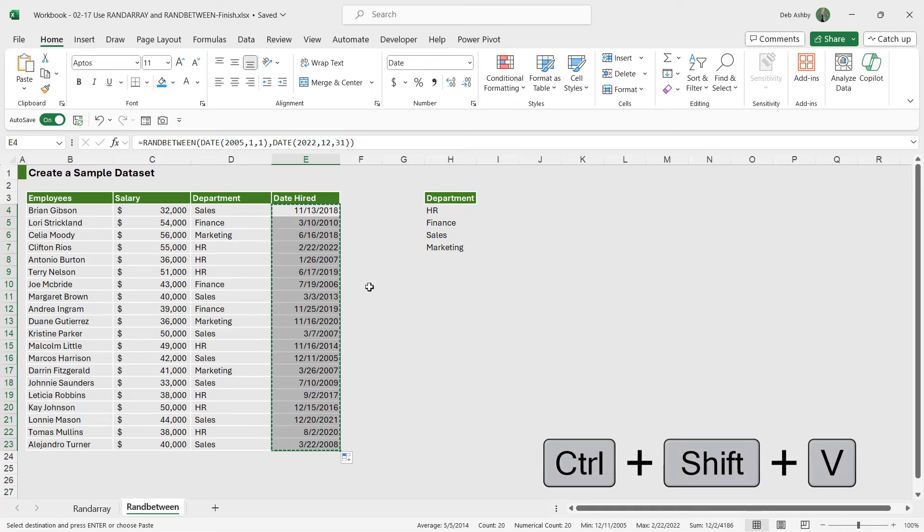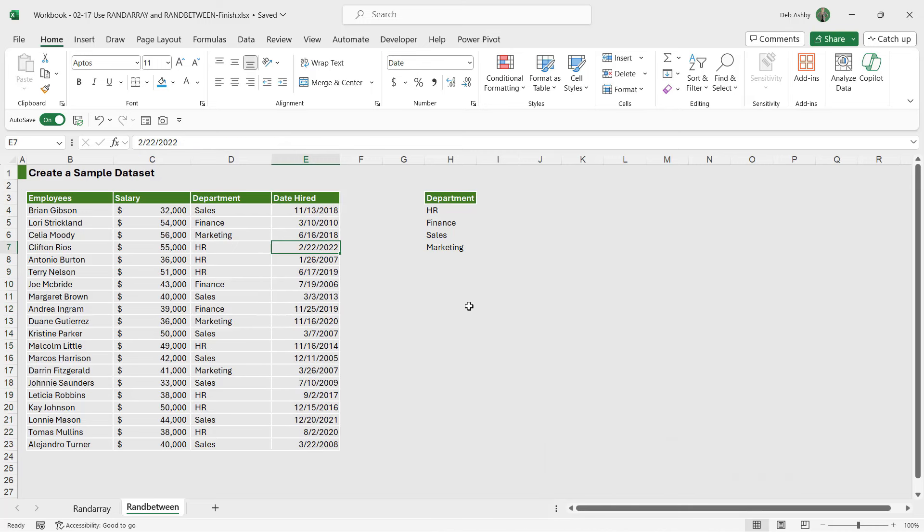Ctrl+C, Ctrl+Shift+V to paste it over the top. So very quickly using RANDBETWEEN and a couple of other formulas, you can start to generate your own sample data. Can be really useful in many situations.